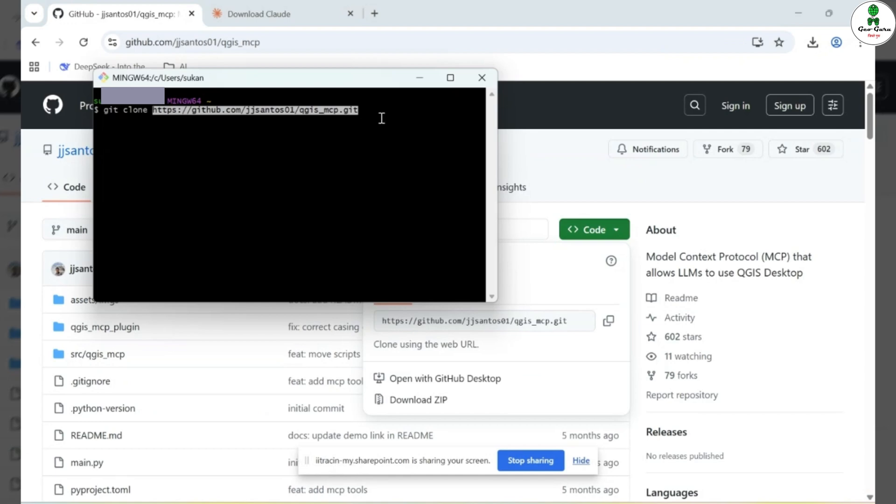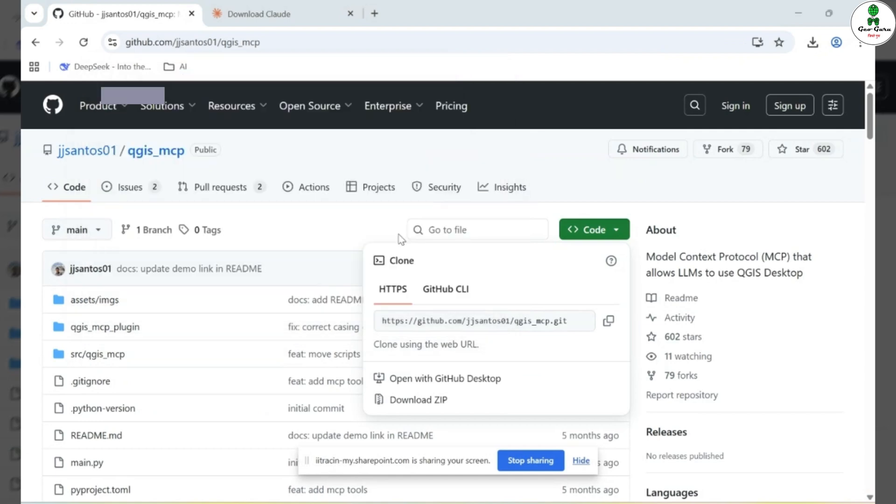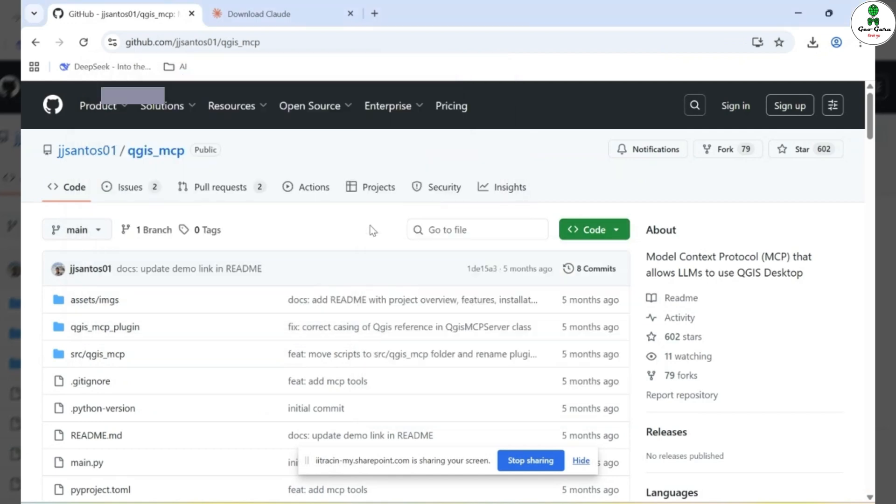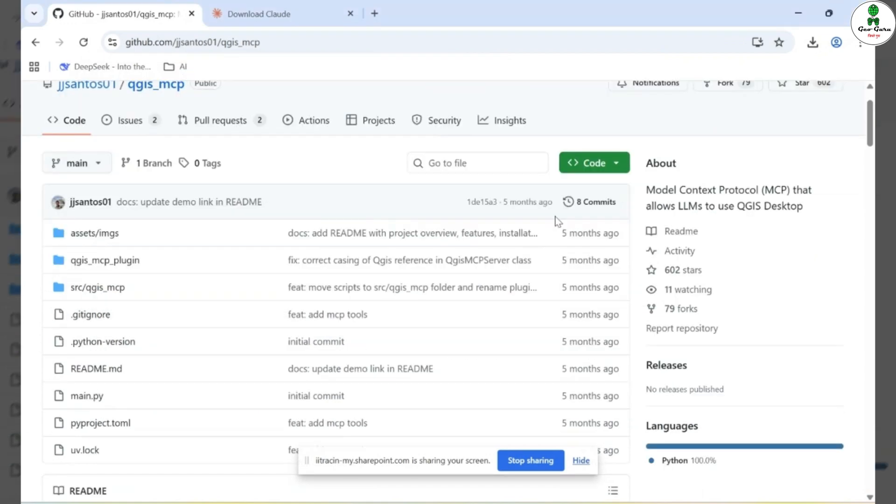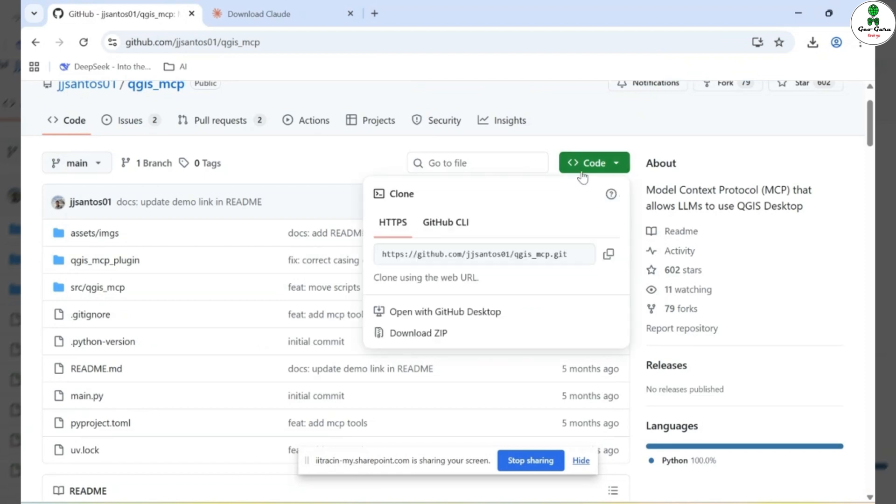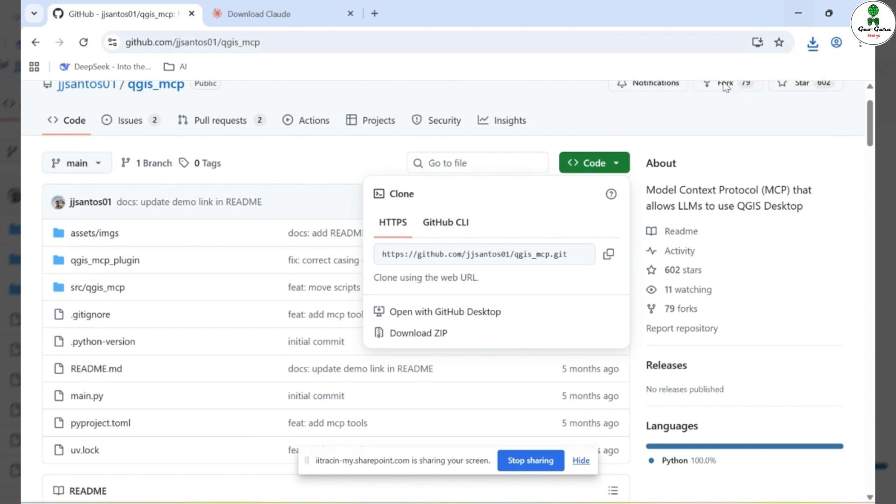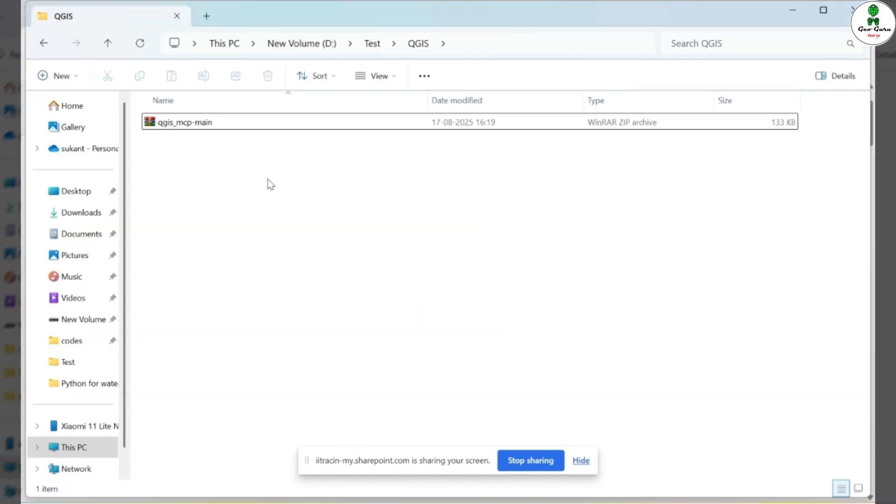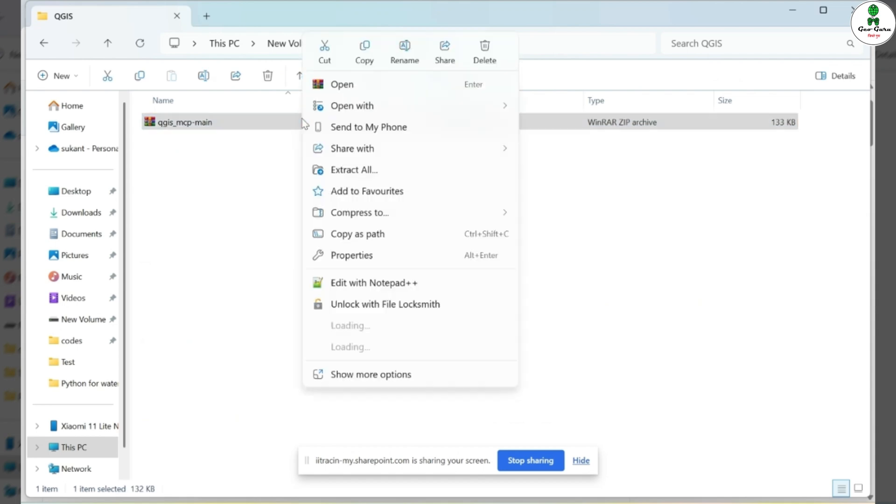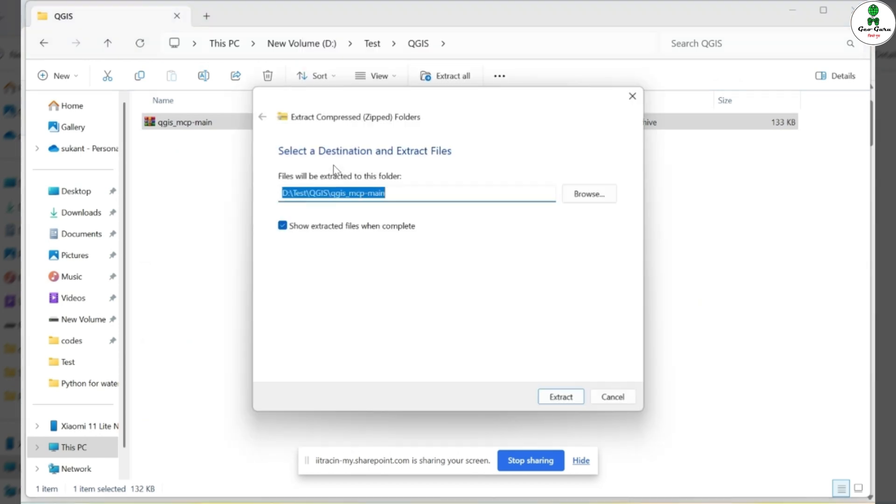But if you're not interested in installing GitBash on your system, there's an alternative and simpler way to get the files. Just go to the GitHub repository, click on the Code button, and then select Download Zip. This will download the entire repository in a zip format. Once the zip file has been downloaded, locate it in your Downloads folder or wherever it was saved. Extract the contents of the zip file, and inside you'll find the main GitHub repository folder.